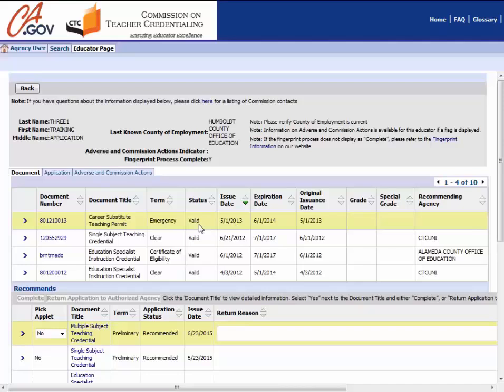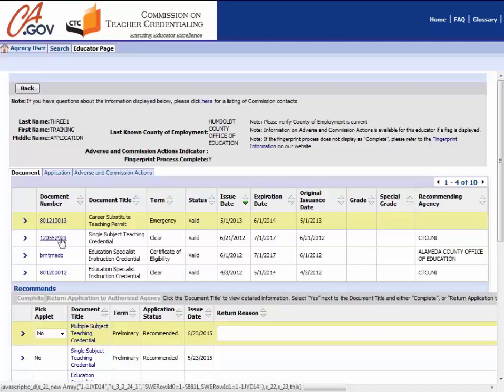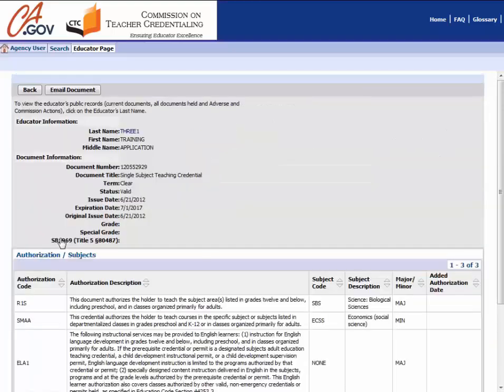Once you see the document you would like to print, click on the blue document number next to it. This number is a hyperlink that will take you to your document's detail page.